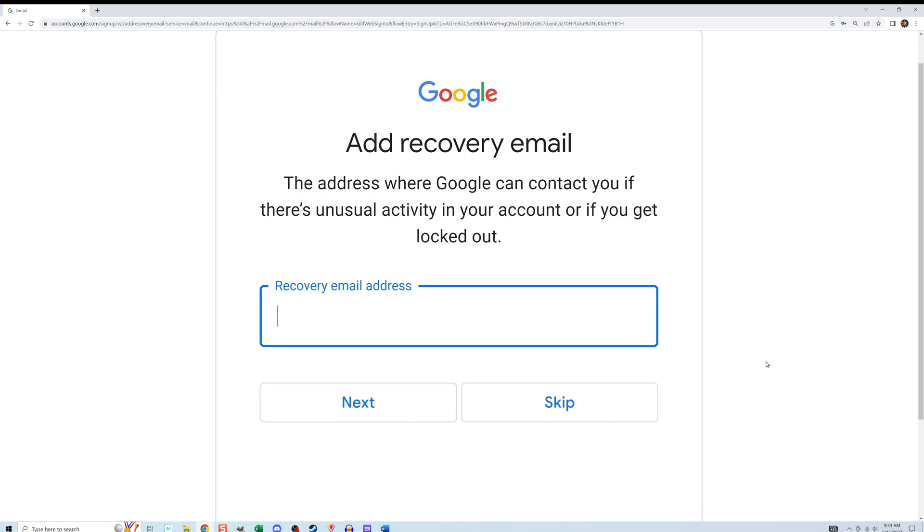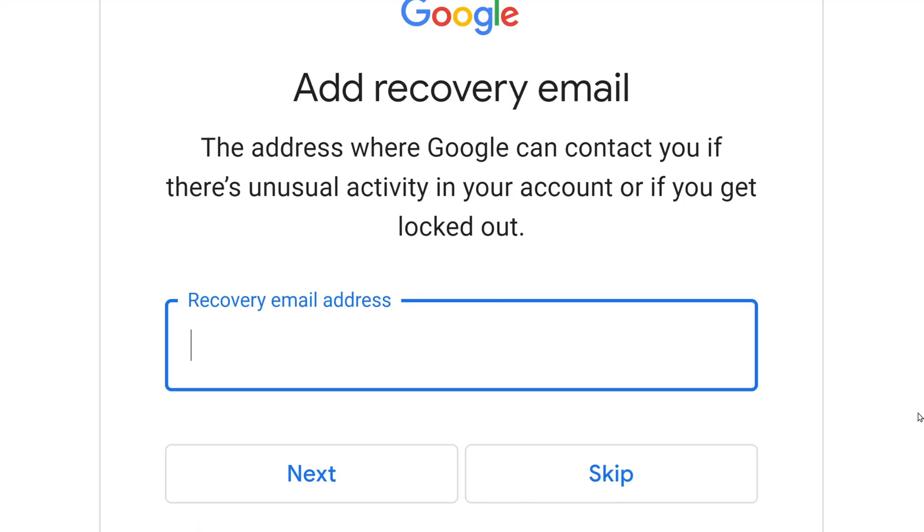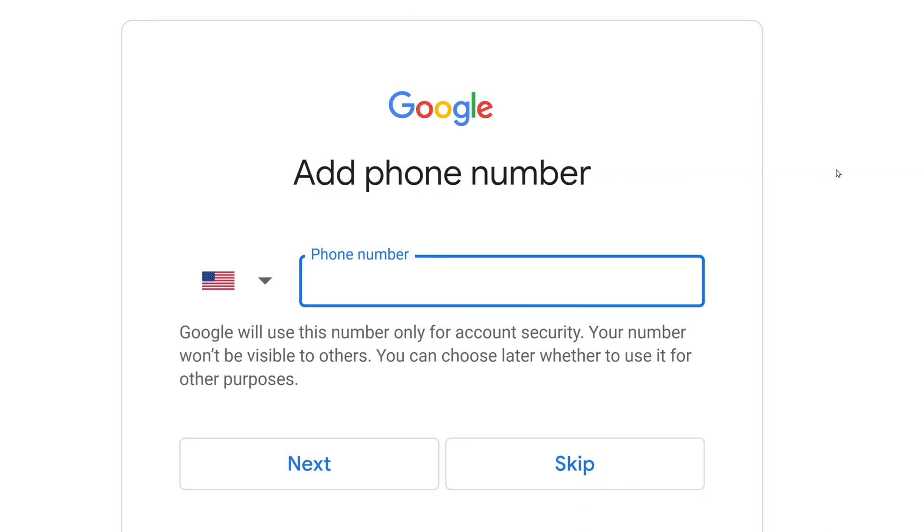Here you can specify another email address if you want, if you actually have one. In case there's a problem, and you get locked out of this new email account that you're creating, you can work to get that password recovered using a secondary email address. I am going to do this part, but you don't have to. You can say skip here if you want. Whether or not you selected next or skip, you are brought to this screen.